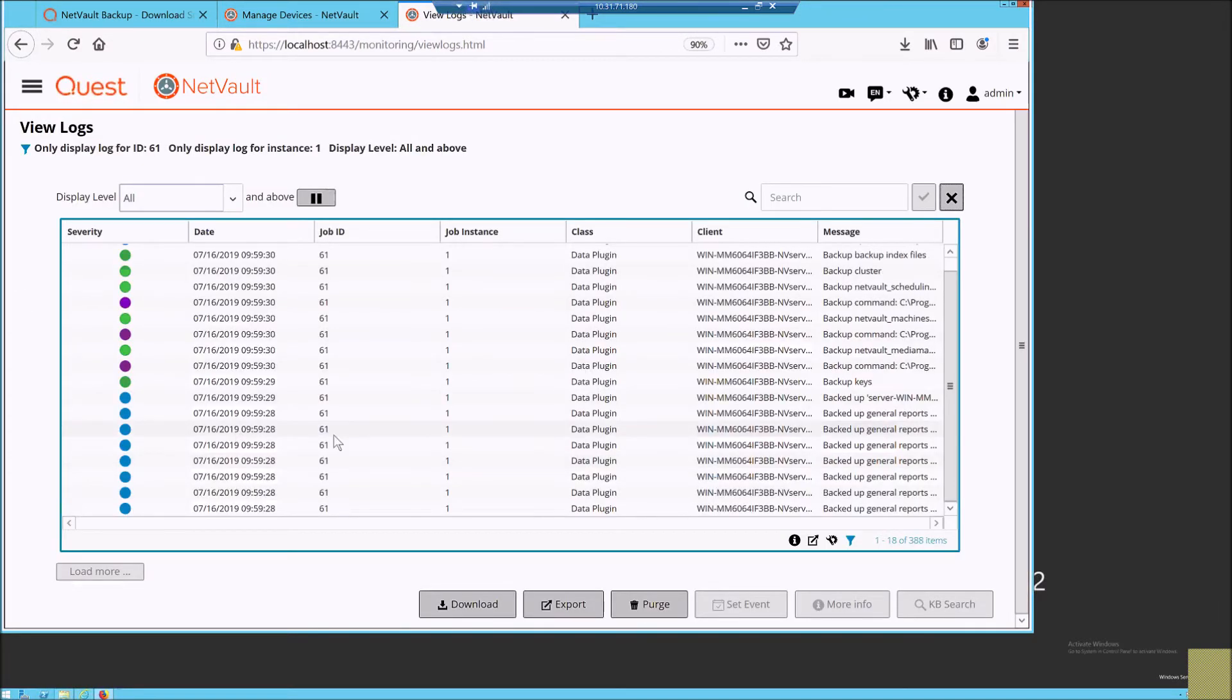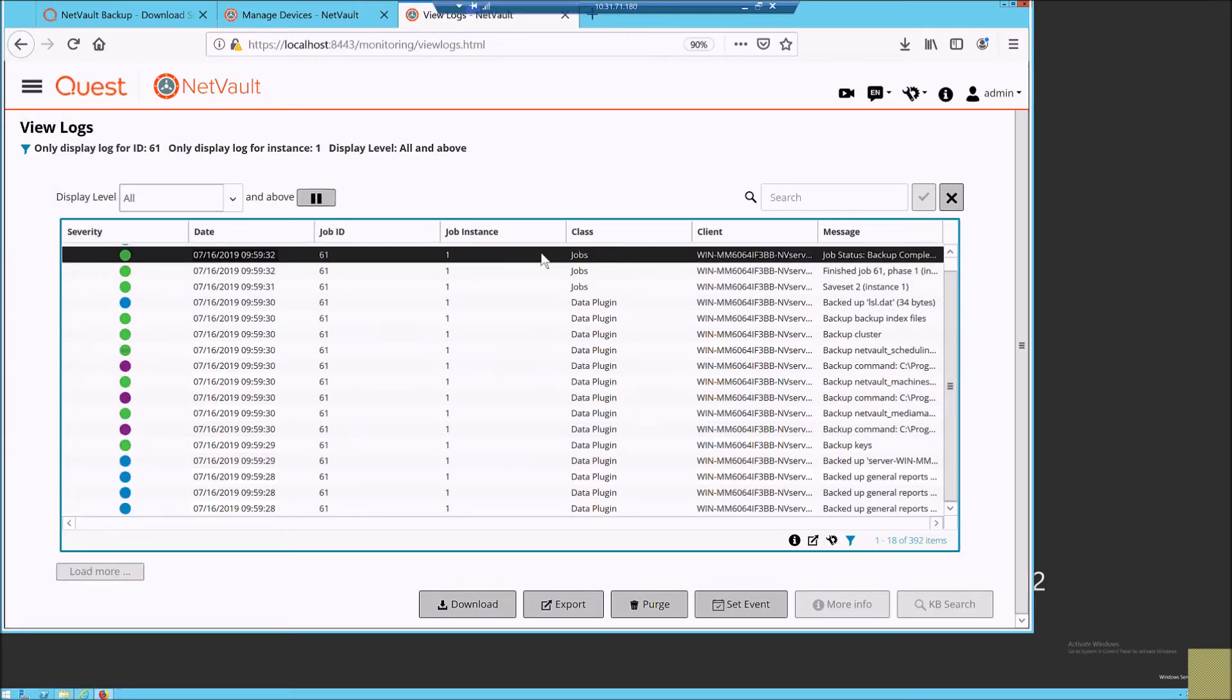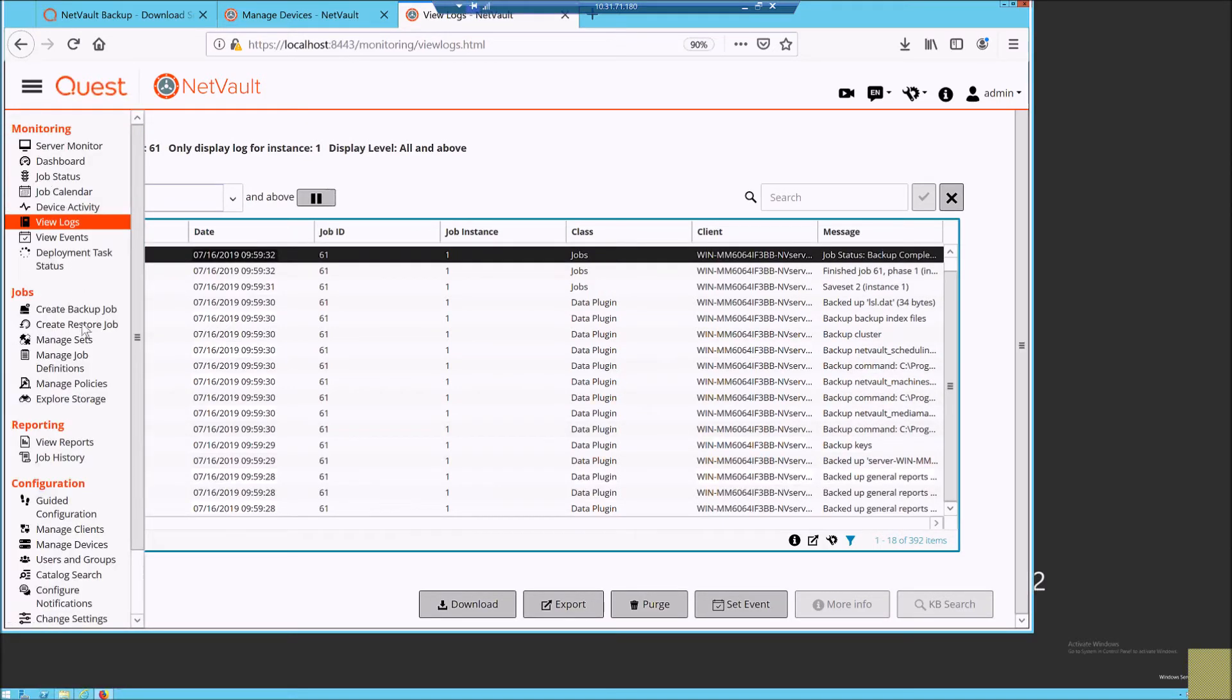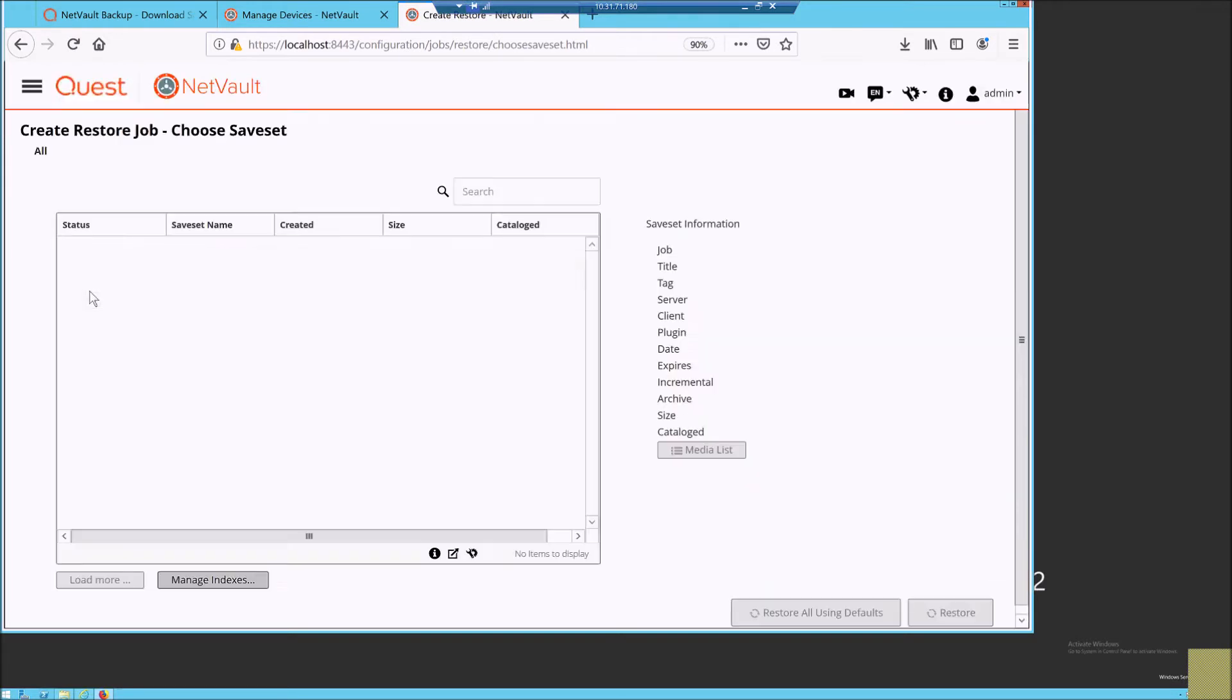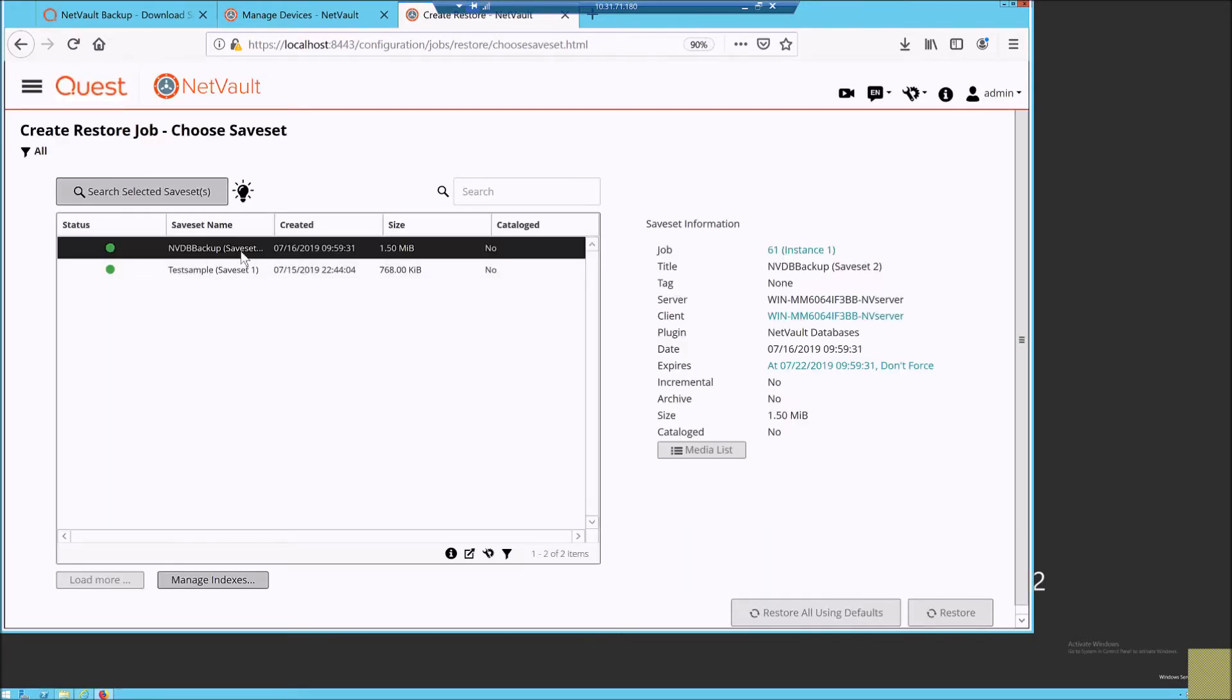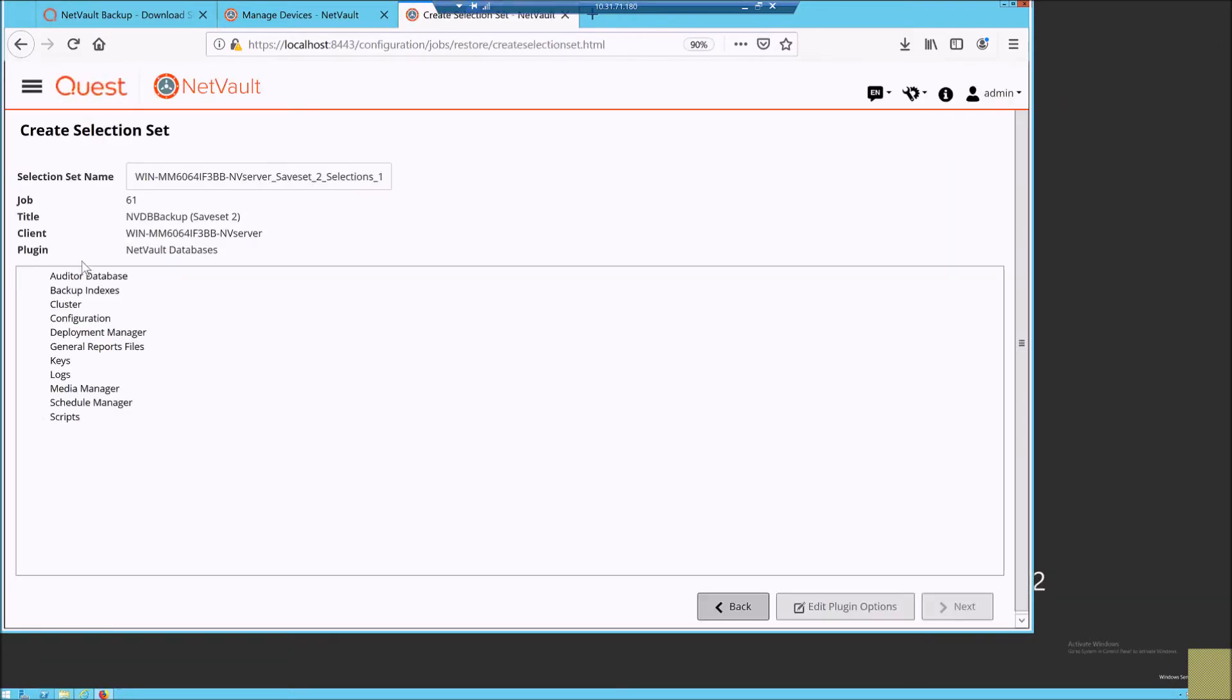The job is completed. Let us quickly perform a restore to see the functionality of the NetVault database. Here we go. These are the integral parts of NetVault database which are restored in the Postgres.